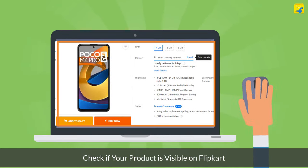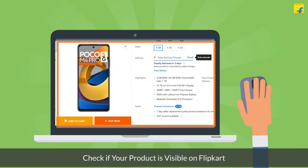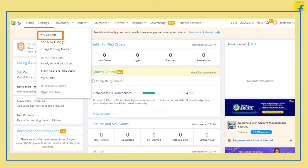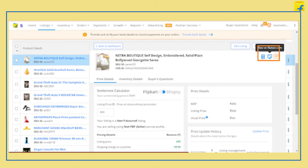Now, to check if your product is visible on the website, you can follow these steps. Go to the Listings tab and select My Listings from the drop-down. Search for your listings by entering SEO ID or FSN in the search box available on the top right corner. Click on the Go to Flipkart website icon to view your product on the Flipkart website.